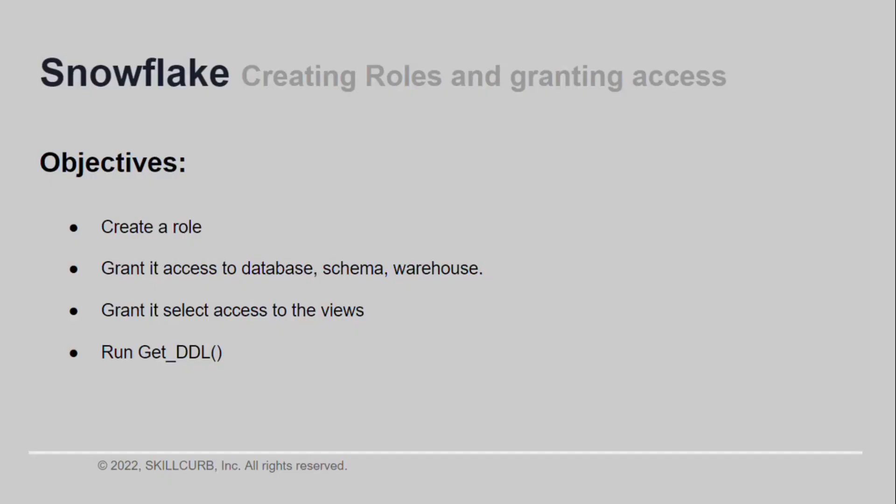By the end of this lesson you would have learned how to create a role in Snowflake, how to grant it access to a database, a warehouse, a schema, and how to grant it select access to different views. Finally, we are also going to see how we can run the get_ddl utility on our views.